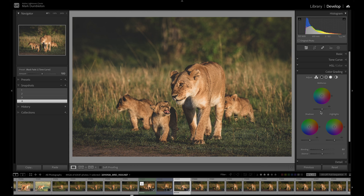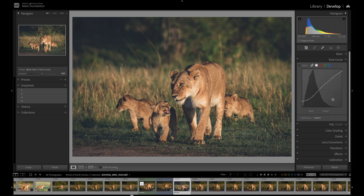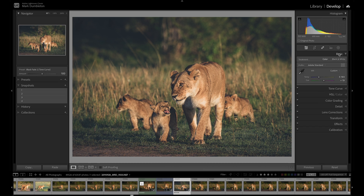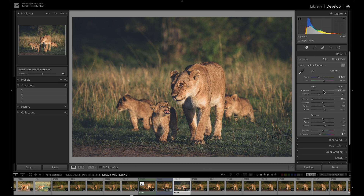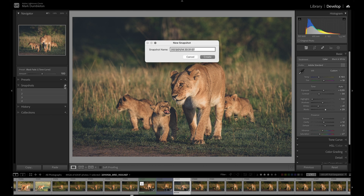And then for this fifth snapshot, let's just add some color grading, and maybe some more brightness. Drop the whites a bit, make it a bit softer, and raise the blacks. So that will be number five.